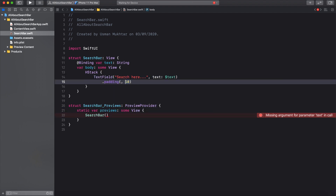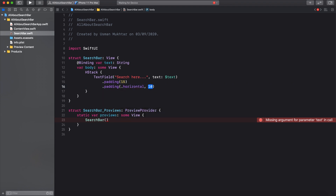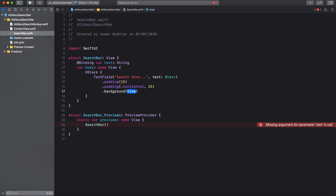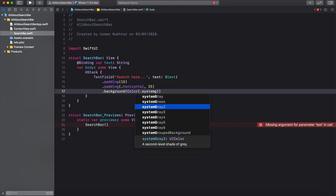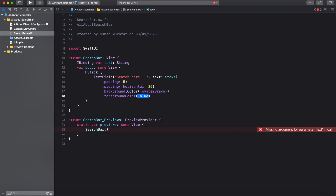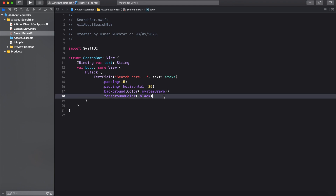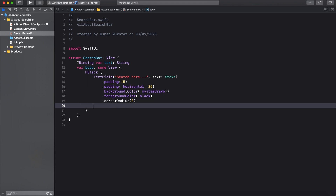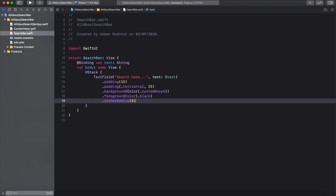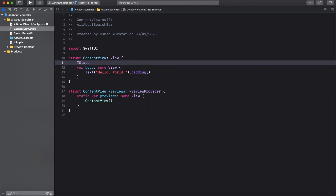Let's add padding of 15 and then horizontal padding of 25, then do a background color of systemGray6, and set the foreground color to black. We don't need that extra piece so let's get rid of it. Let's also give it a corner radius. Before running, let's go back to the content view and call the search bar there, then create a state property.